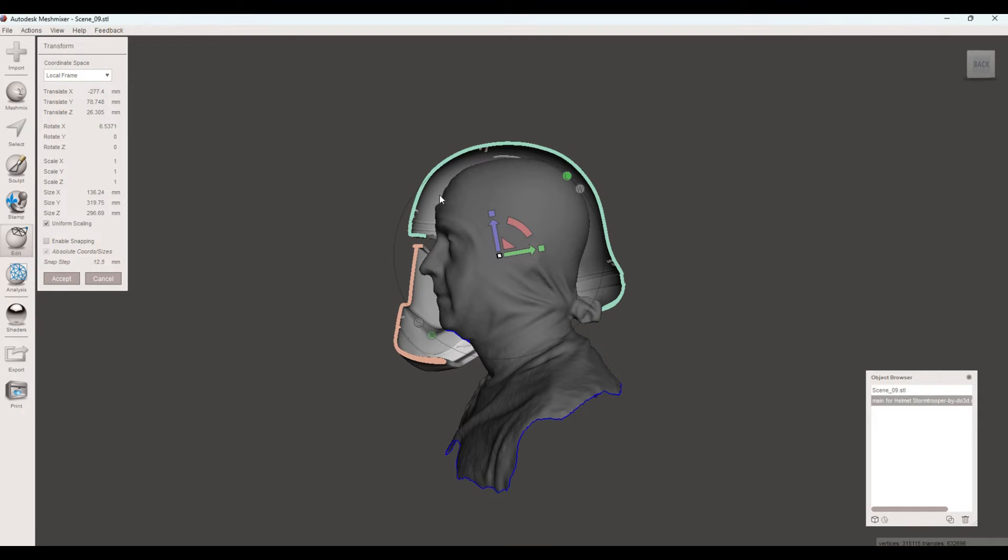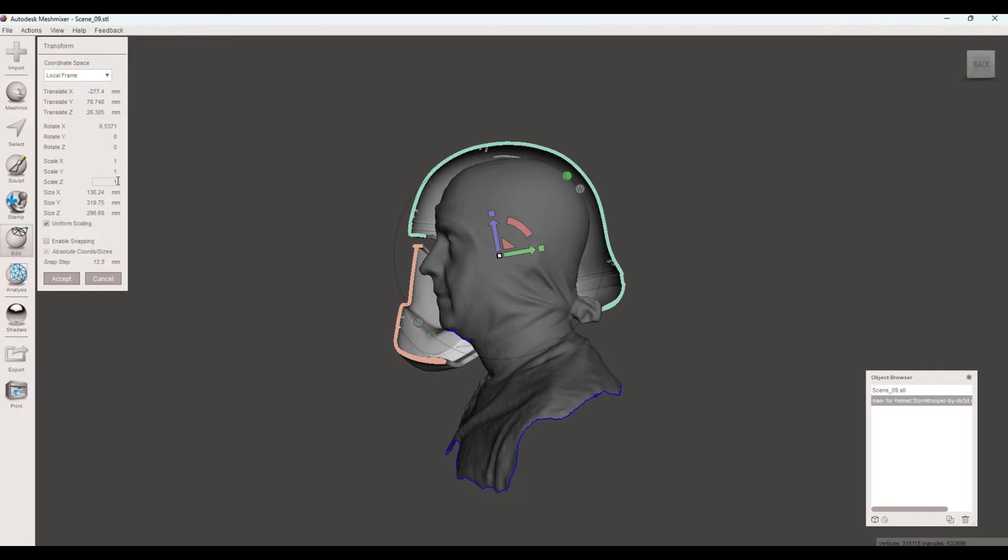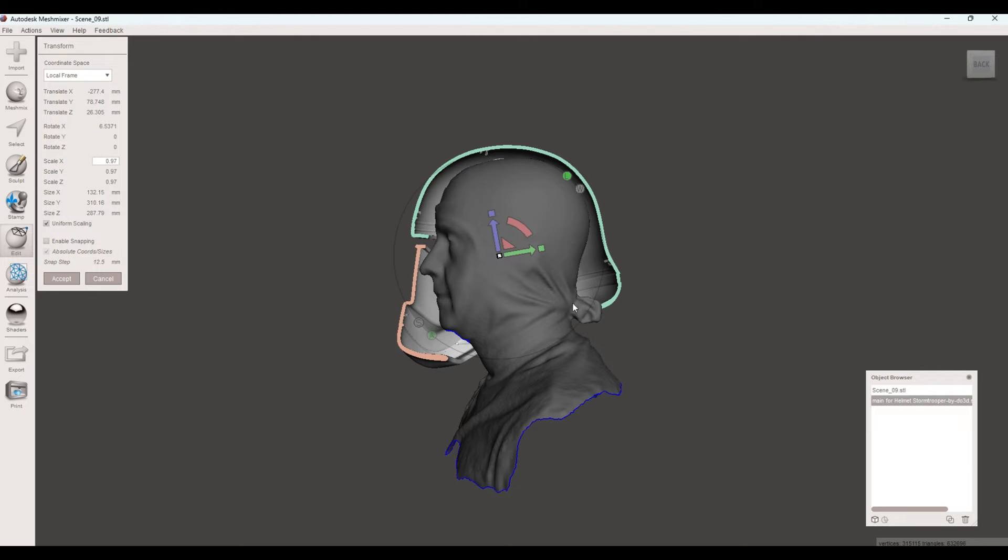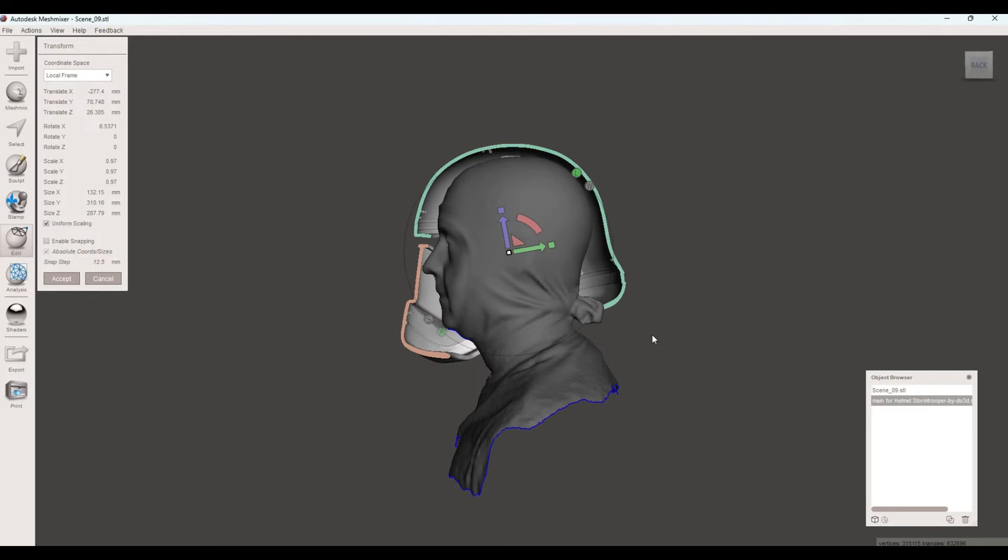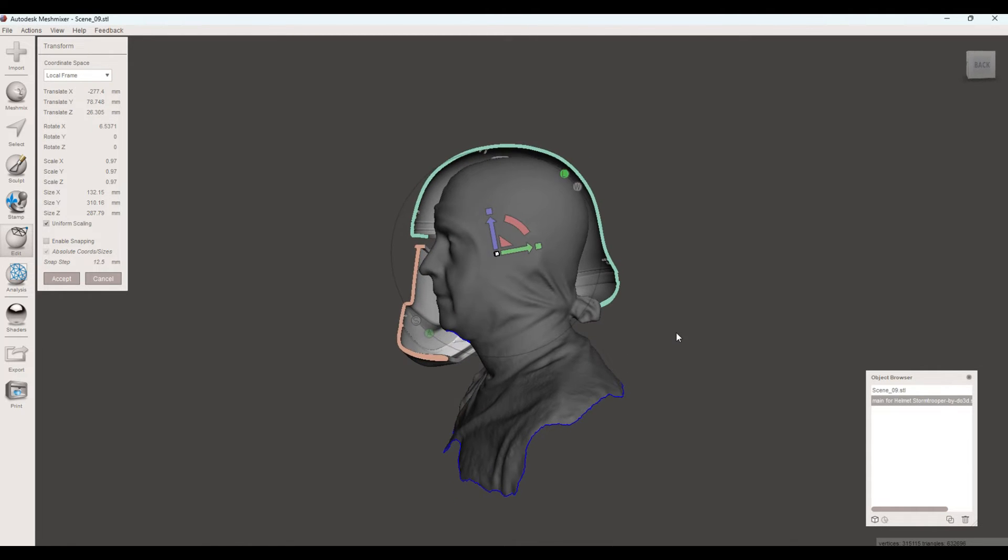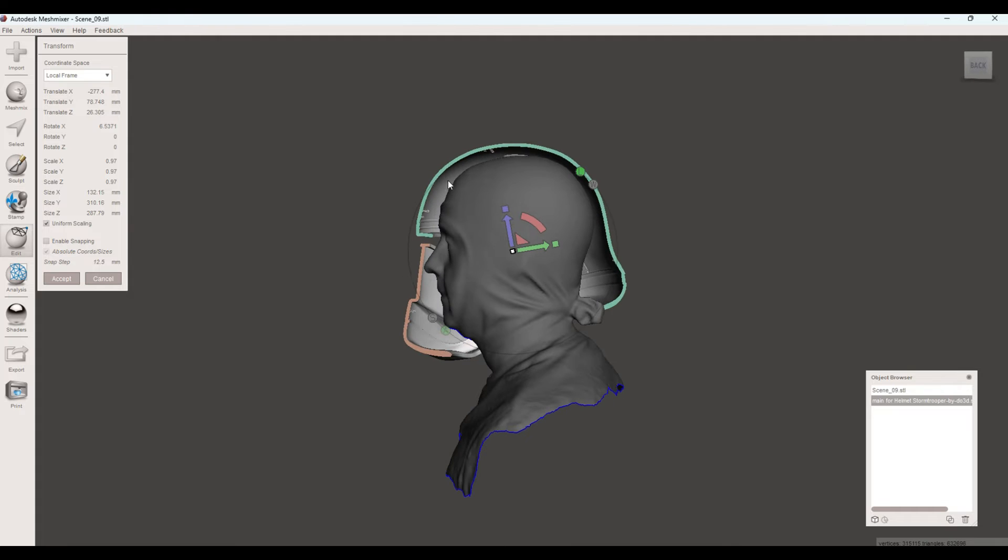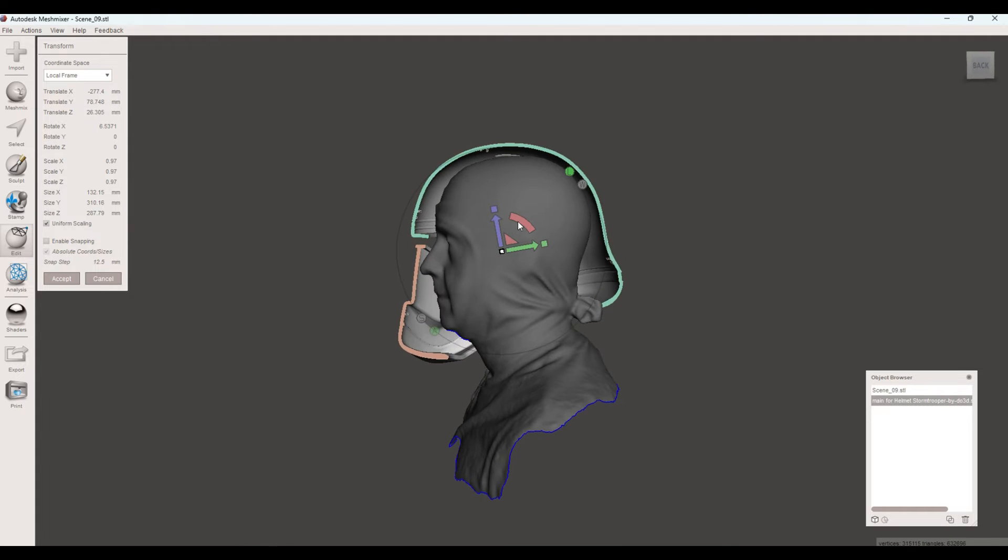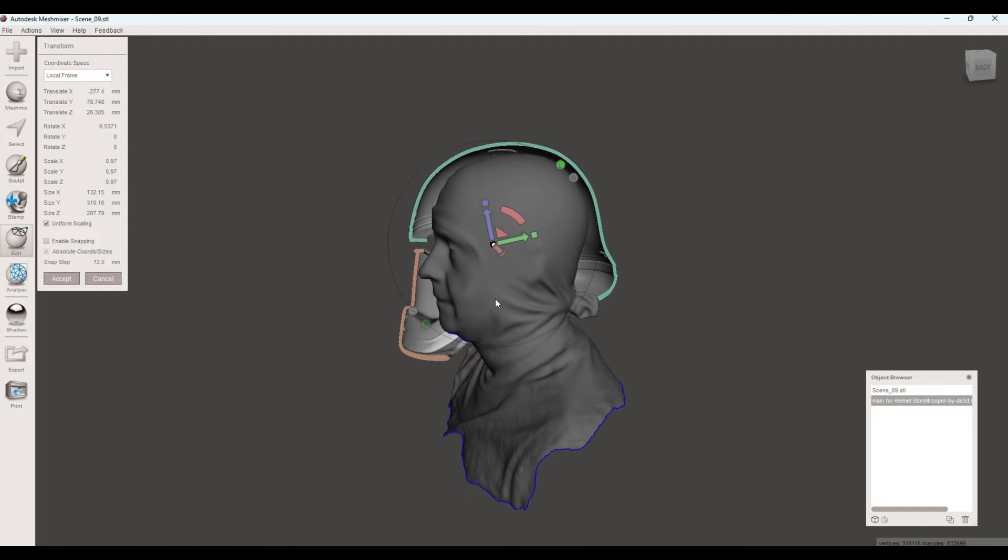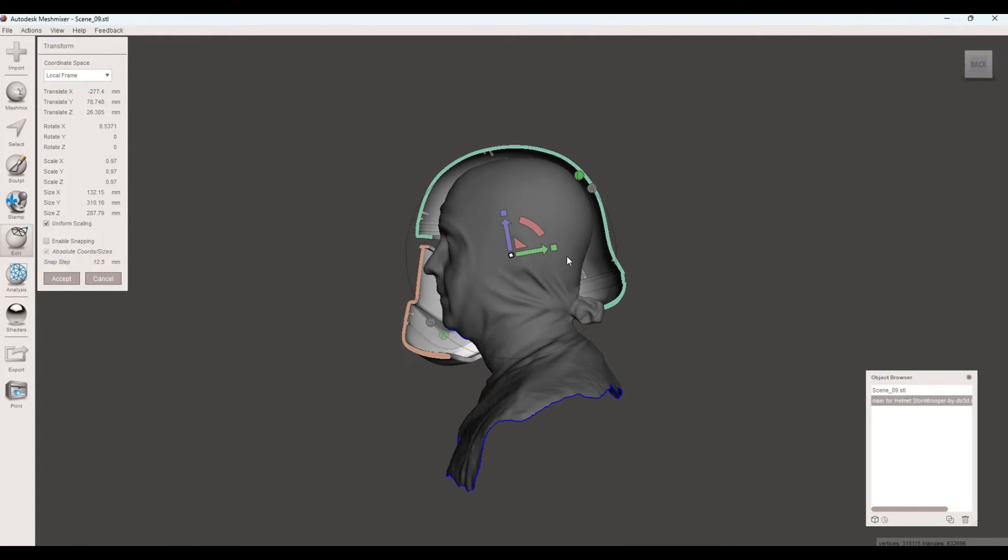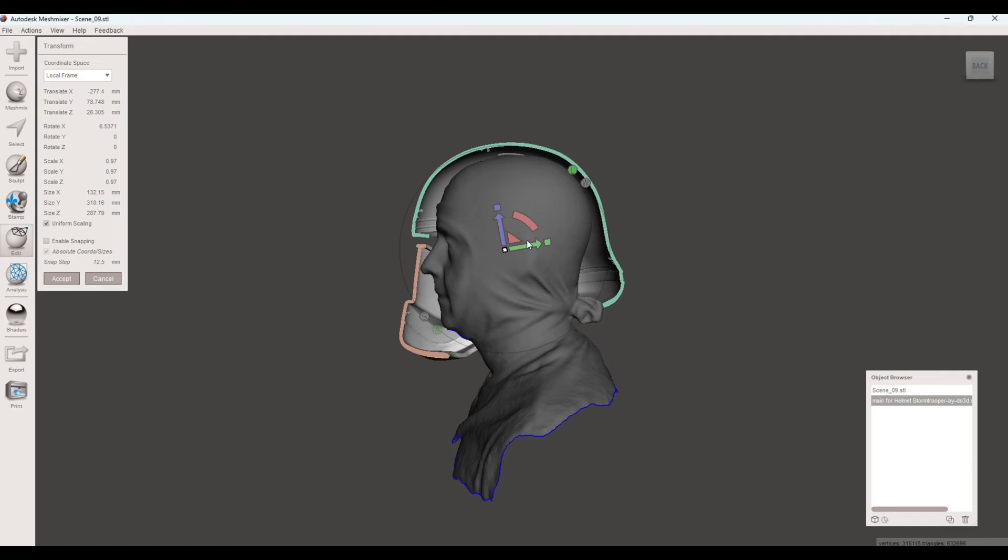And what we do is right now, this scaling of X1, Y1, Z1, is indicating that it's at 100%. And we want to change that. And we want to keep uniform scaling checked. So let's change that to 97%. Now, here you can see that it has reduced some of those gaps. There's still room for my nose. In fact, this could come forward just a little bit.